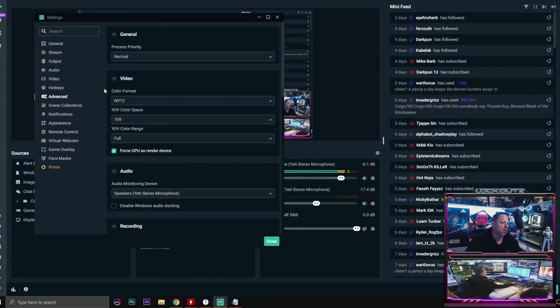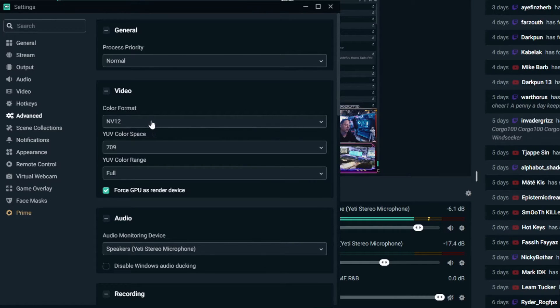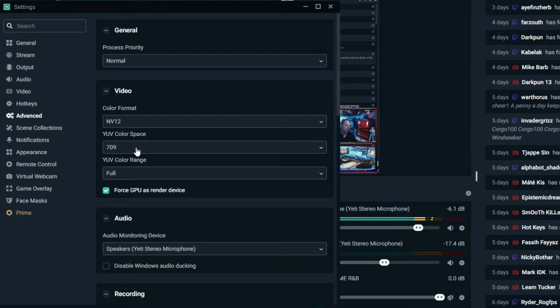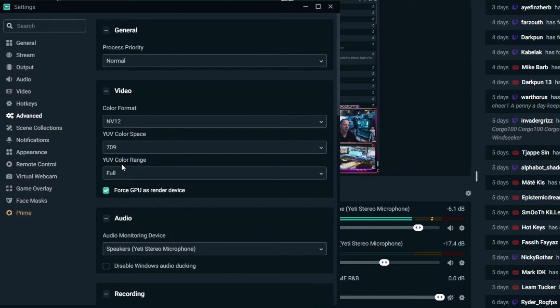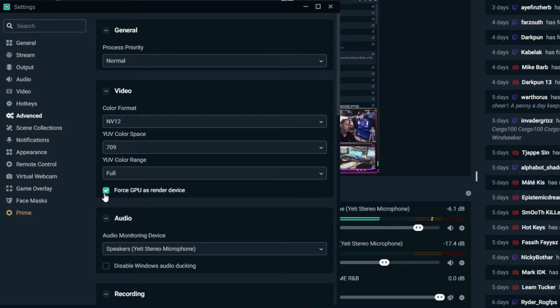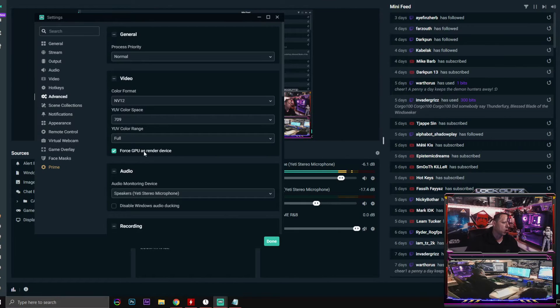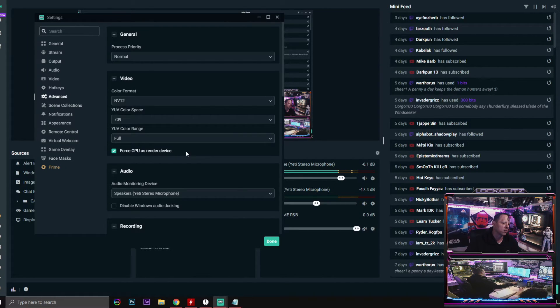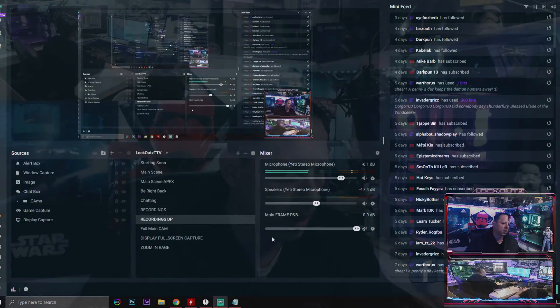Into the advanced settings. Make sure that your color format is NV12. Your YUV color space is 709, so this is for HD settings. And the YUV color range is full. And then check the box for force GPU as render device. Click done.